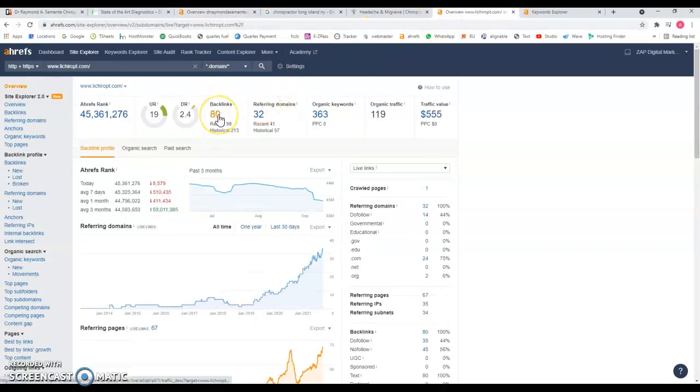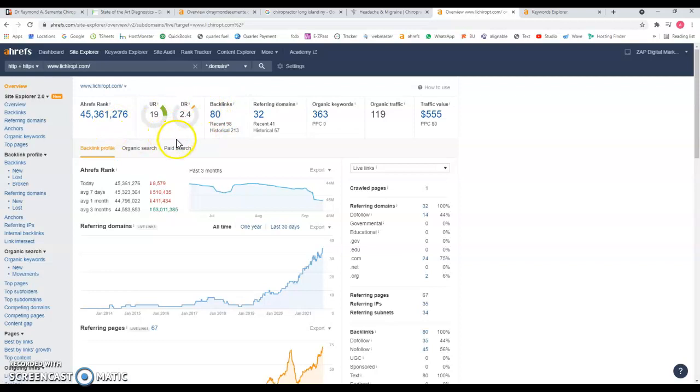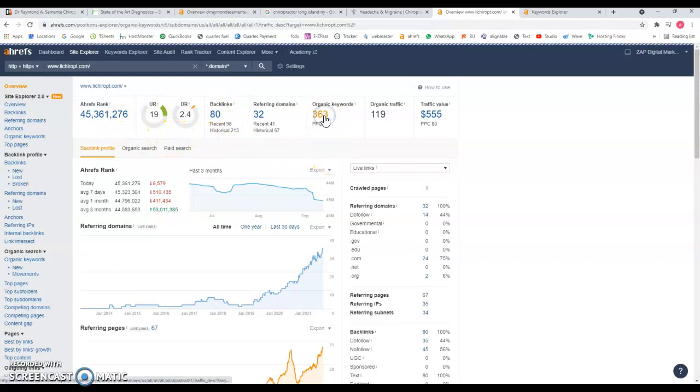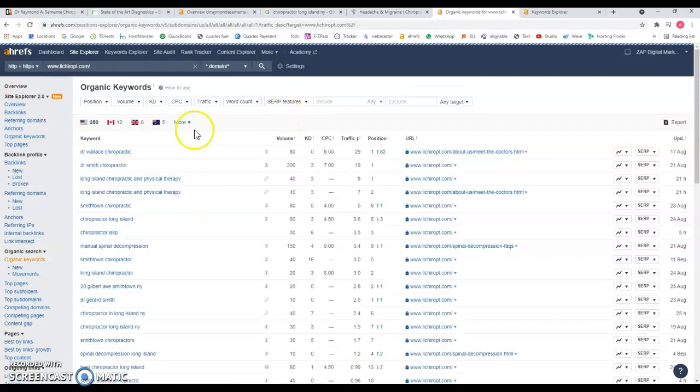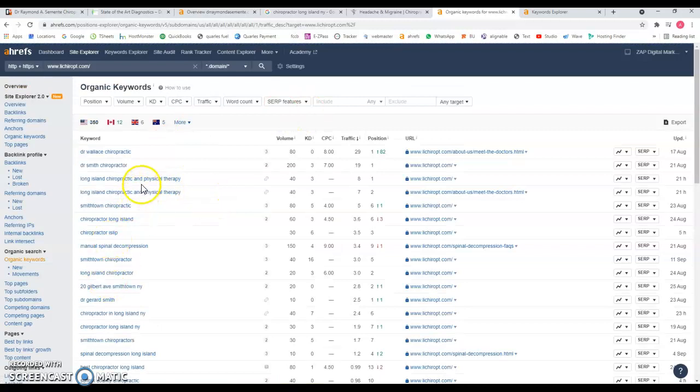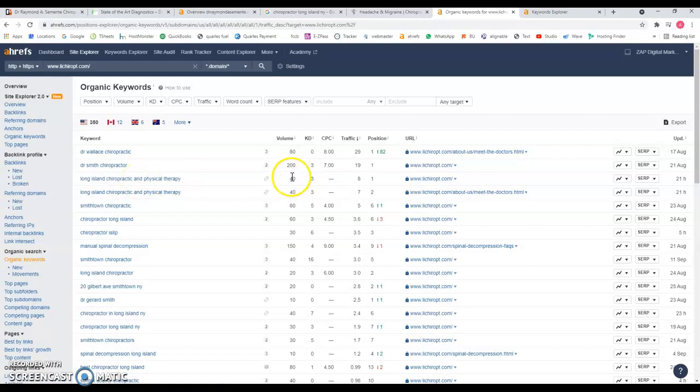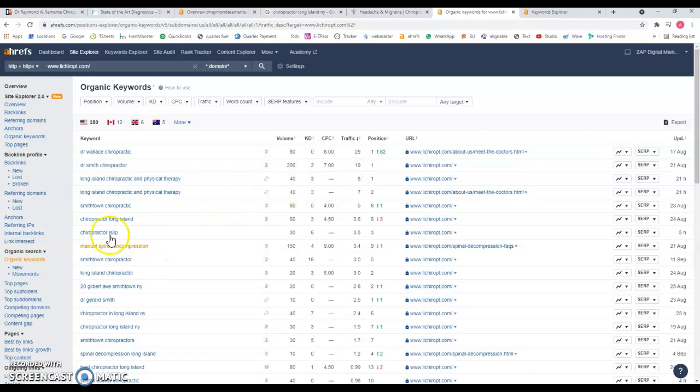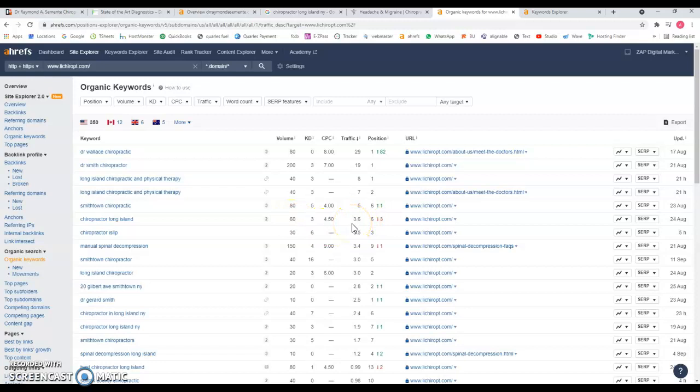This is doing just enough for them to be there. If we look at the keywords that they're being found for - Long Island chiropractor physical therapy, 40 searches a month. Because they're ranking number one they're getting eight visits to their website out of these 40 searches. Chiropractor Long Island, 60 searches a month, they're ranking number six but they're getting three visits out of that because they're still on the first page.